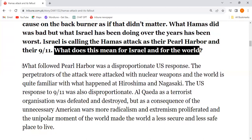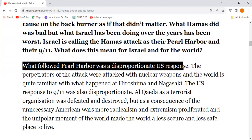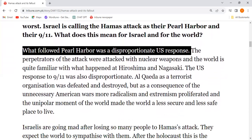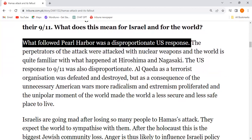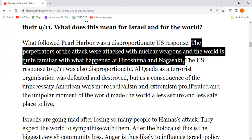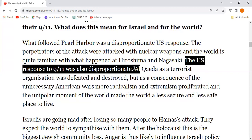What does this mean for Israel and for the world? What followed Pearl Harbor was a disproportionate US response. The perpetrators of the attack were struck with nuclear weapons, and the world is quite familiar with what happened at Hiroshima and Nagasaki.